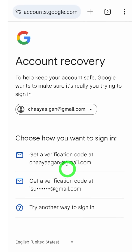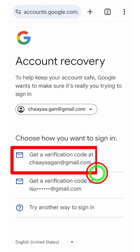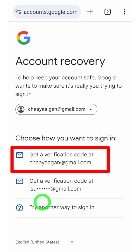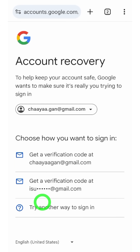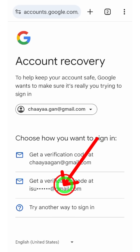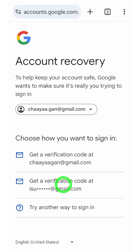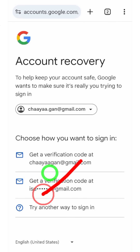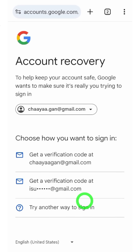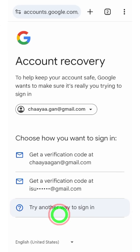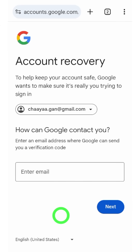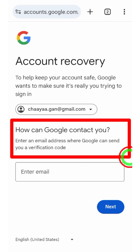Using that one-time verification code, you can easily recover your account. My recommendation is to select at least one of these verification methods. But in the worst case scenario, if you can't access any of those, just tap 'Try another way to sign in' at the bottom. After that, Google asks how they can contact you.